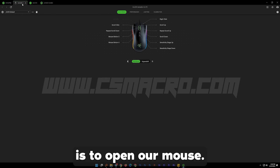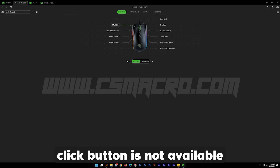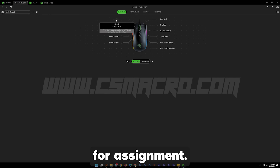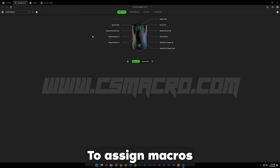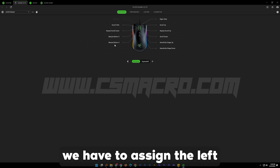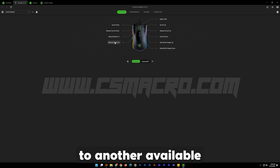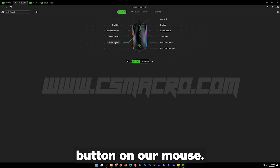Our next step is to open our mouse. As you can see, the left click button is not available for assignment. To assign macros to our left mouse button, we have to assign the left mouse button function to another available button on our mouse.